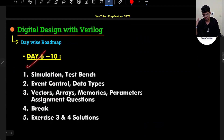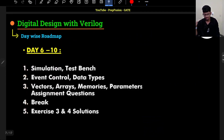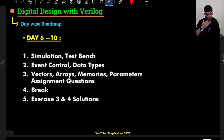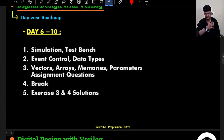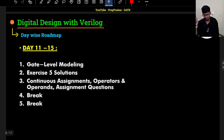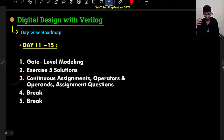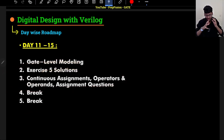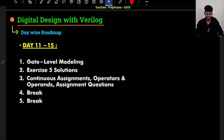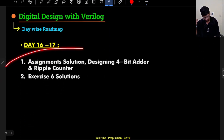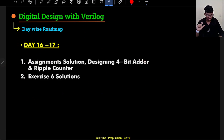From Day 6 to 10, we will mainly be learning syntax — vectors and similar topics — and I will be solving exercise problems. From Day 11 to 15, we will cover gate level modeling, exercise solutions, and continuous assignments, followed by a two-day break for coding practice. From Day 16 to 17, we will complete Module 1.